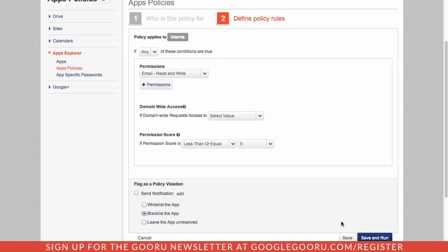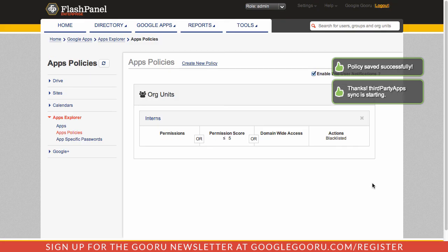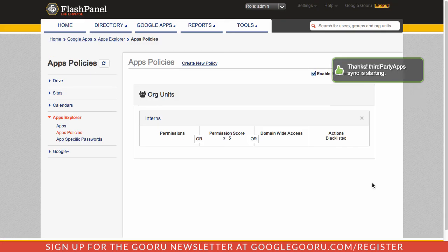When I'm done, I can go ahead and save and run this policy and have it applied to my intern org unit on a recurring basis.